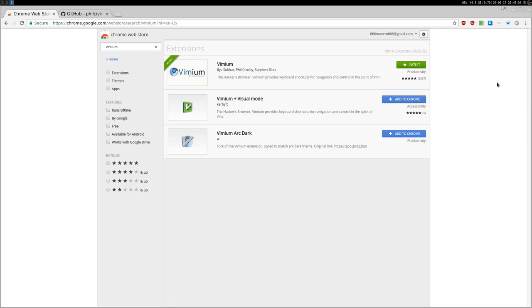Hey, how's it going everyone? Today I'd like to show you a very interesting Google Chrome, or in my case, Chromium, extension. It's called Vimium, and basically transforms your Chrome or Chromium browser.